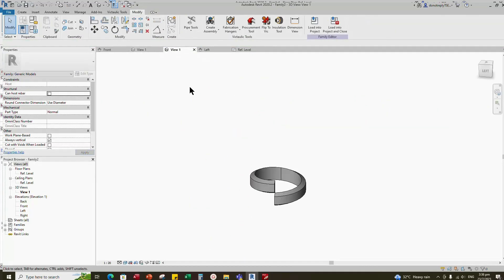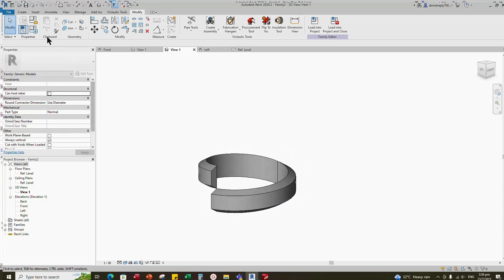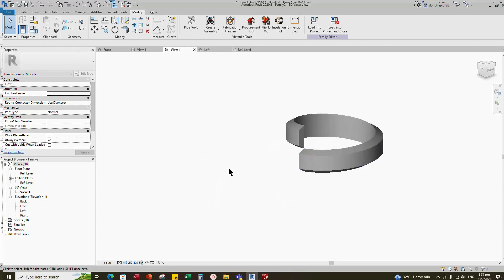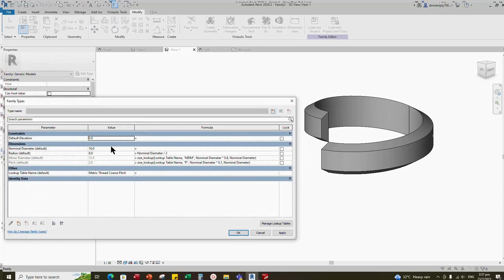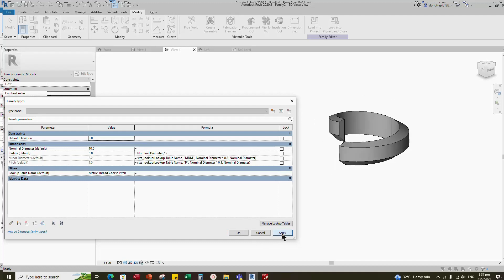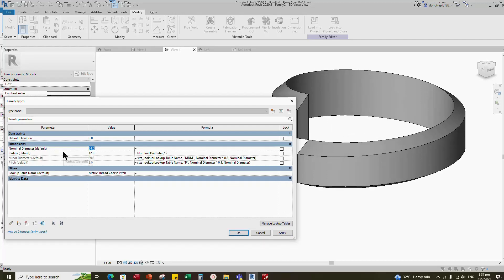Select polygon and draw a triangle. Select the triangle and move to the reference line. Mirror to opposite side. Align to reference line and lock it. Draw a vertical line and lock it. Trim to the vertical line and lock it. Insert angle dimension and lock it. Complete profile 2. Go to 3D view, check and test the nominal diameter. The parameters are working. Thank you for watching.